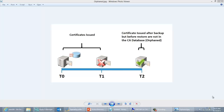The particular scenario is laid out in the graphic on the screen. What happens is if you back up a CA at time zero, after the CA is backed up the CA is going to continue to issue certificates, issue CRLs, do its normal day-to-day things. If the CA then fails at time one as illustrated in the graphic, your next step is going to be disaster recovery.